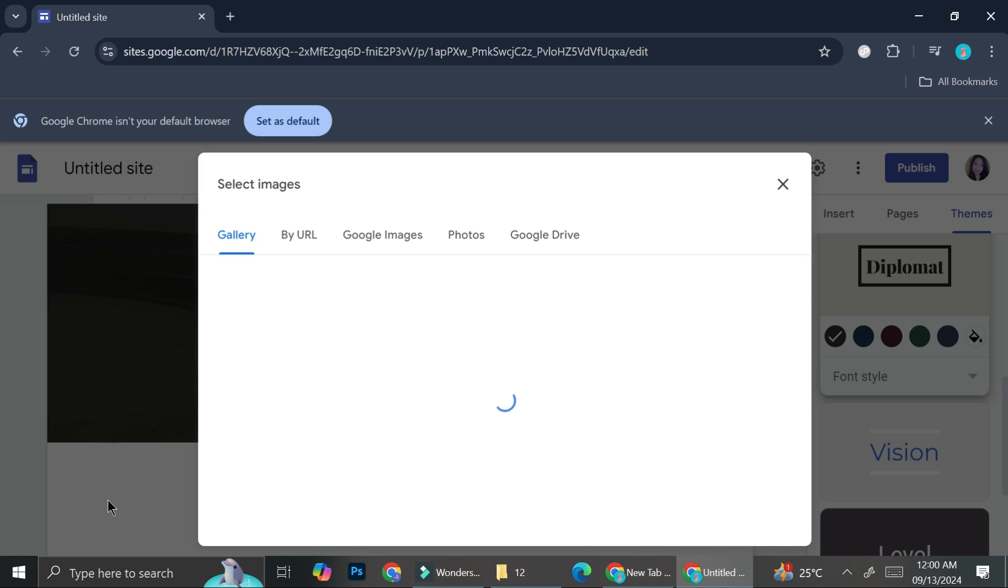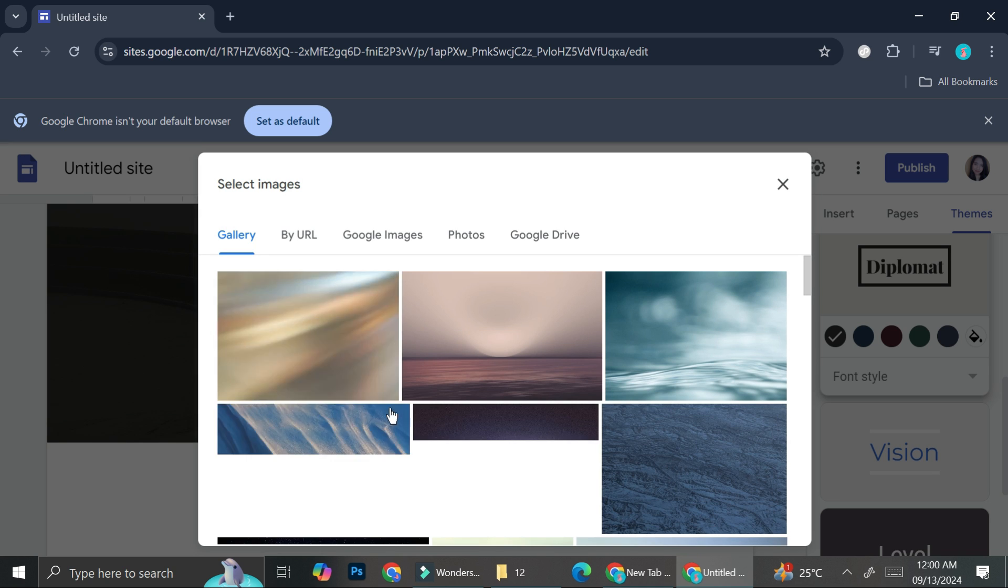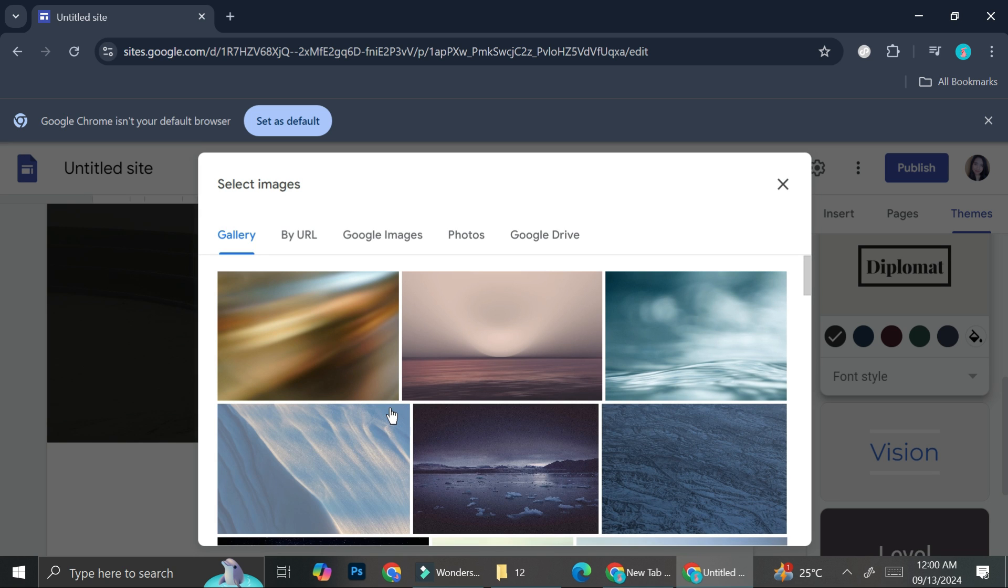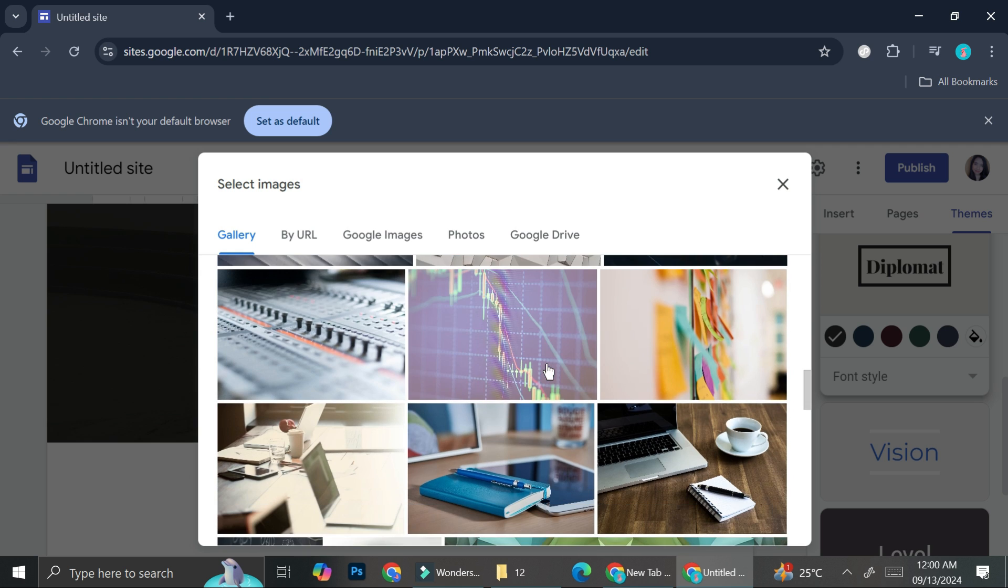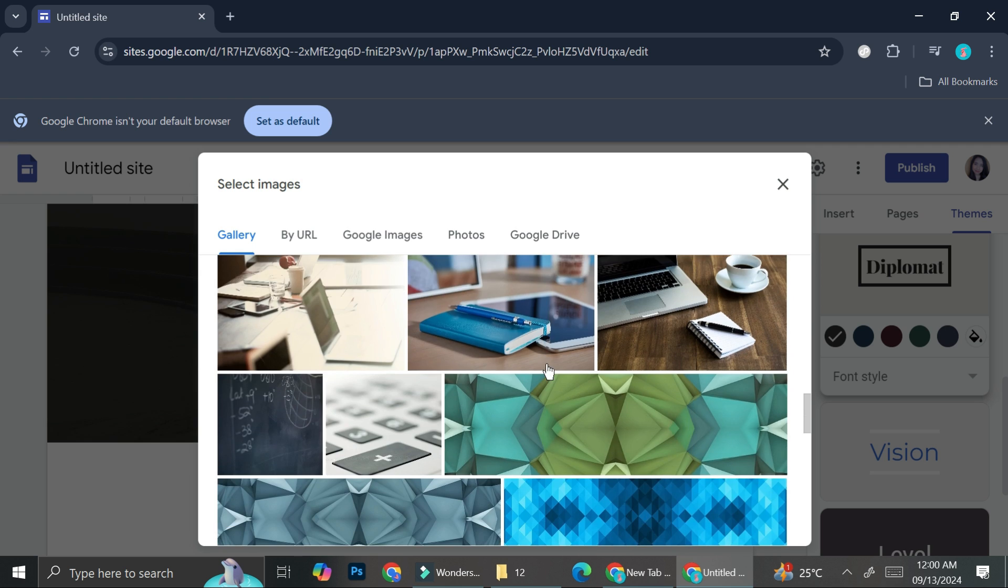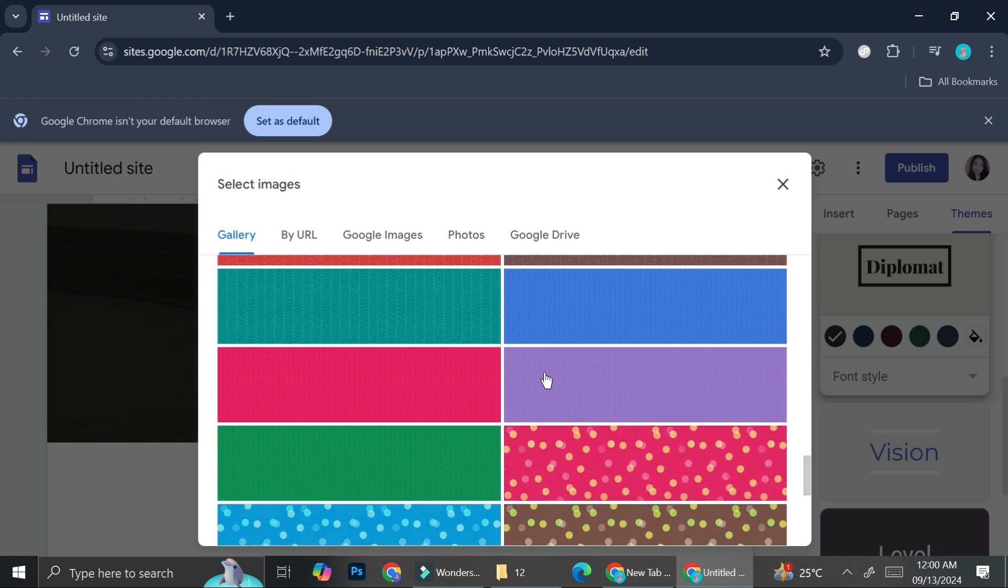If you click on select before you ever upload your picture yet, you will be guided to Google gallery. And they're going to show you a bunch of images that you can use. So here are some of them.